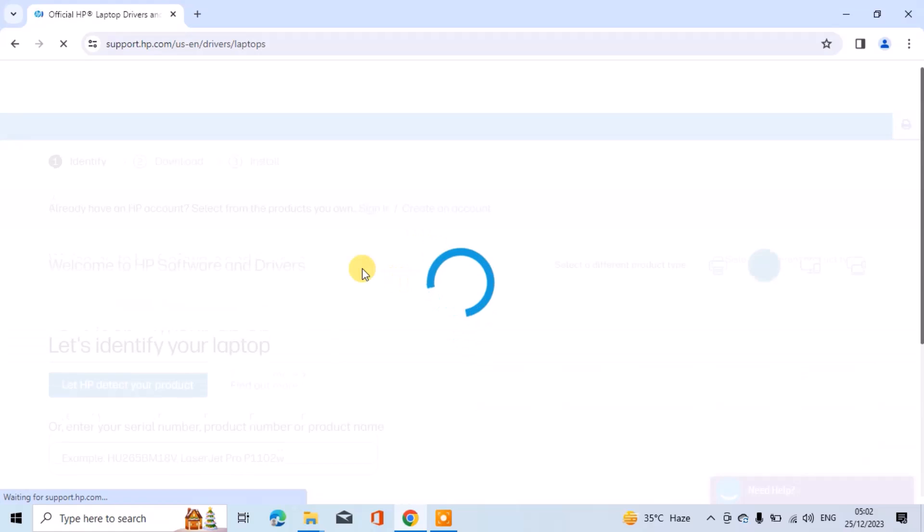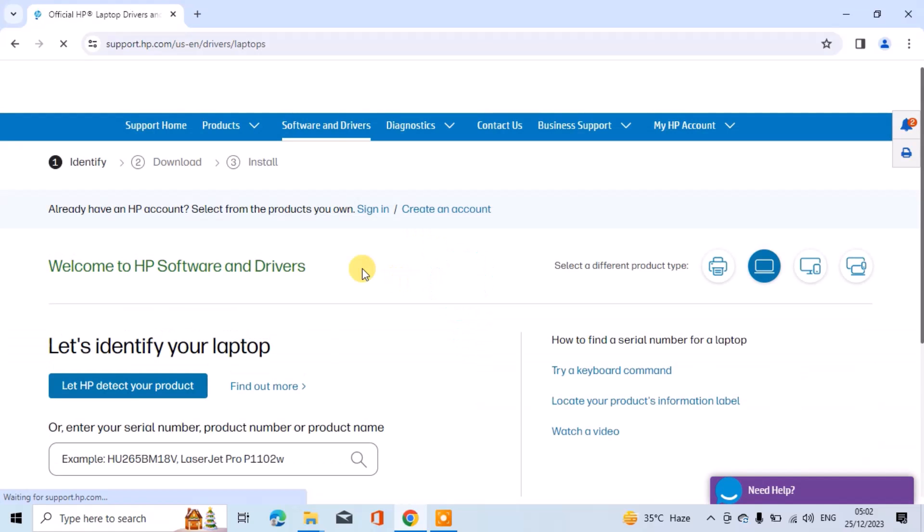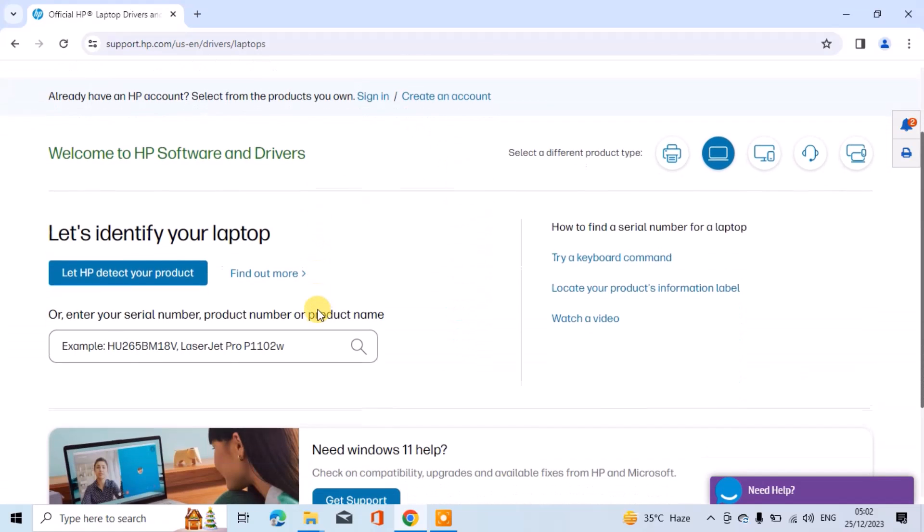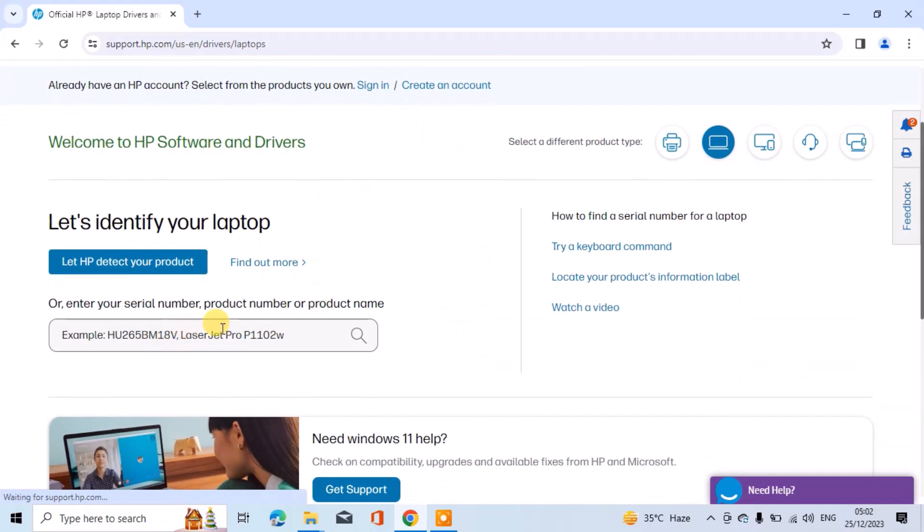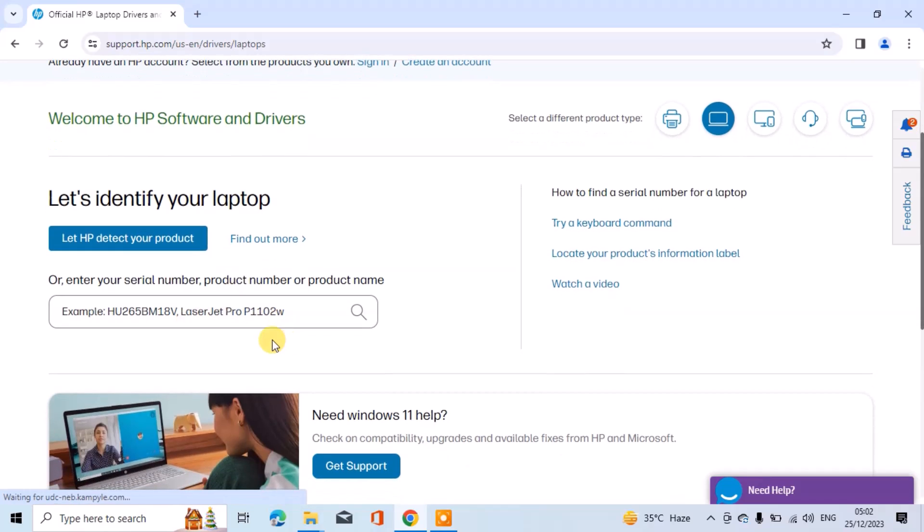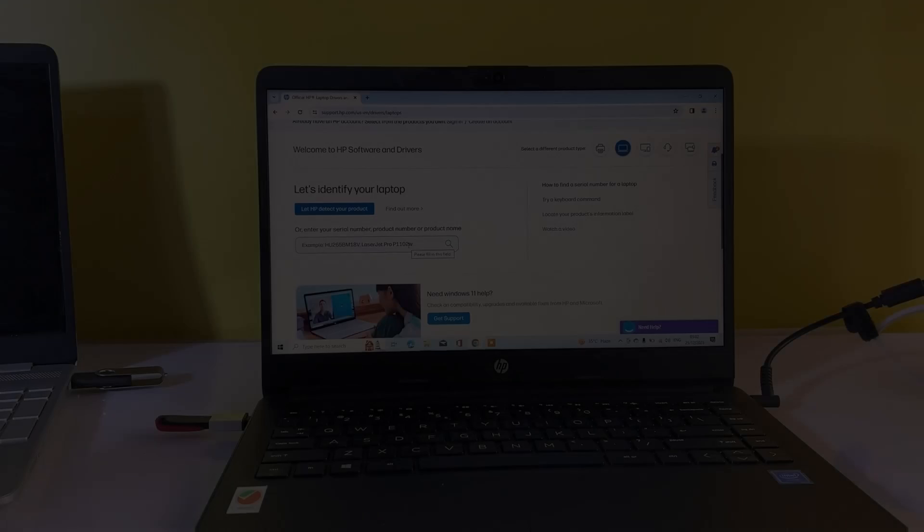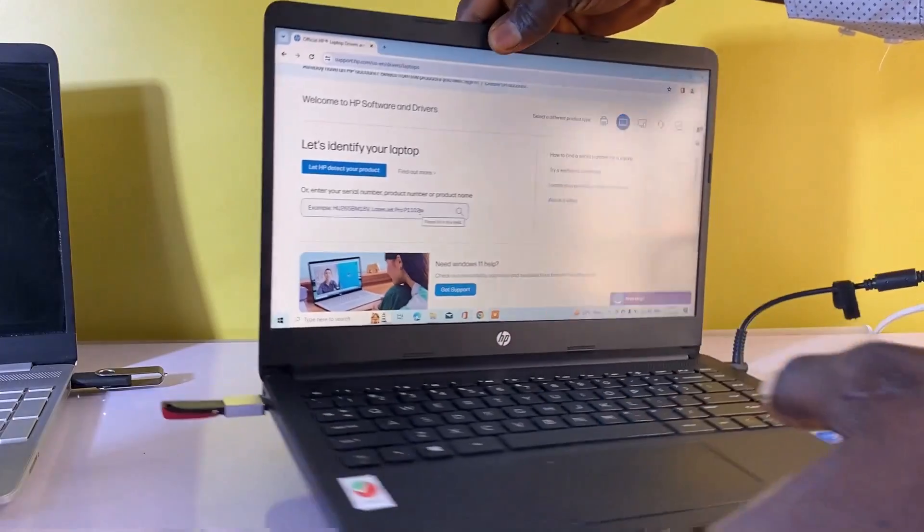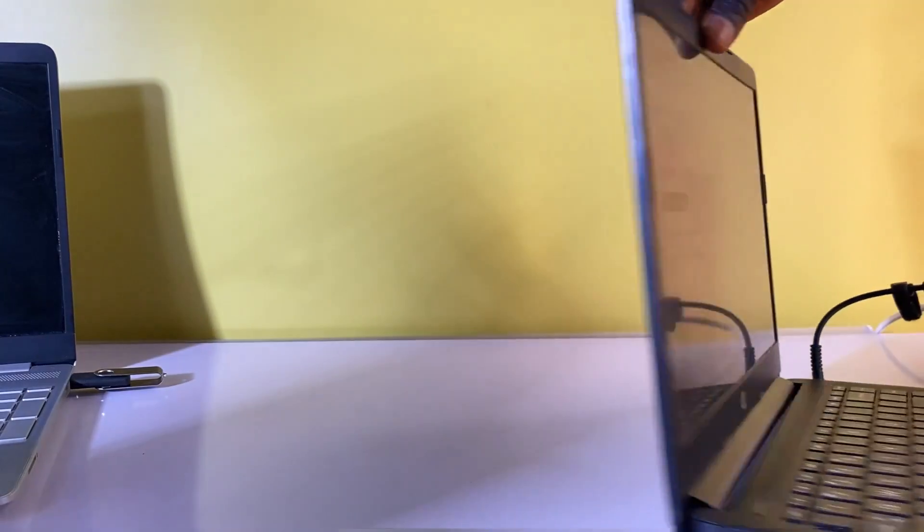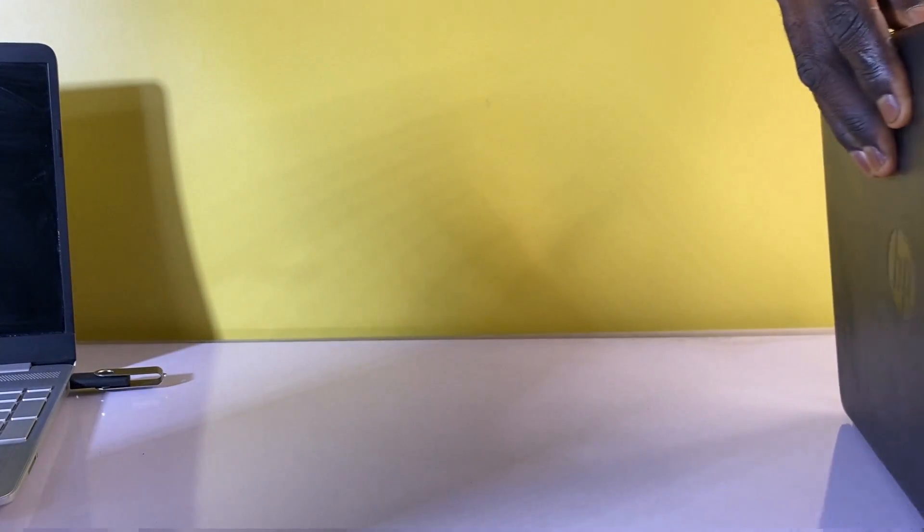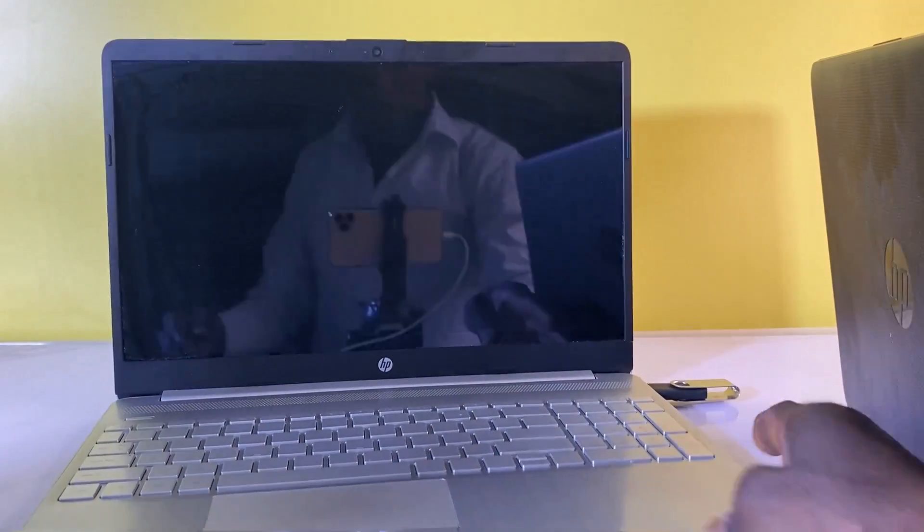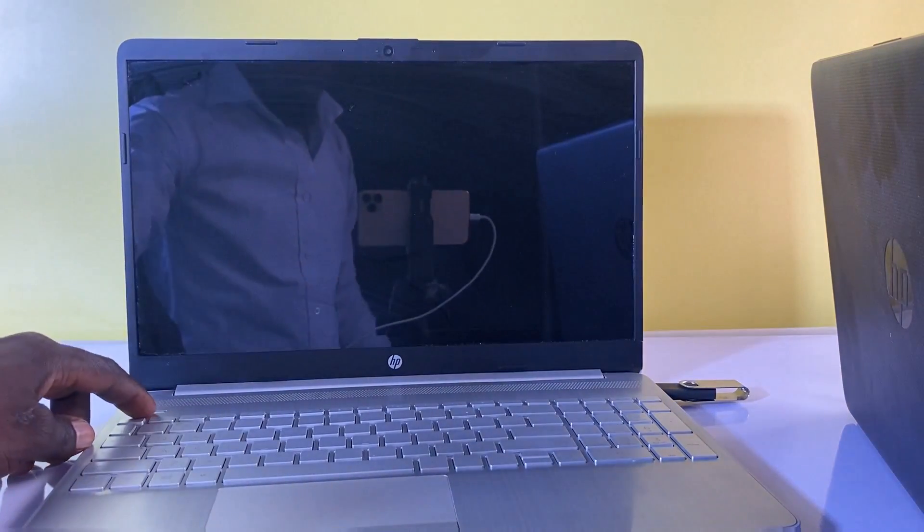To download the correct driver, enter the target laptop serial number and product number. To obtain this information from the target laptop, press F1 continuously as soon as the laptop powers on. The laptop information, including the serial number and product number, will be displayed on the screen.